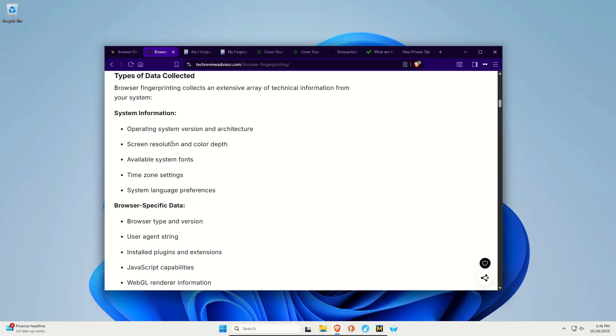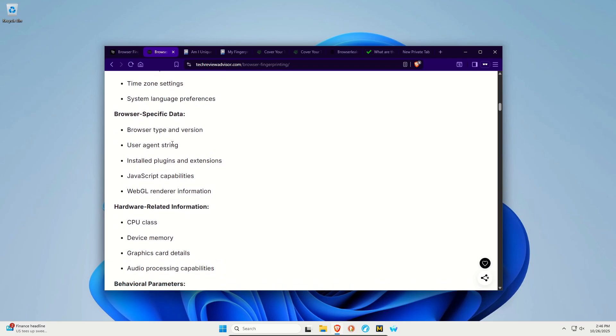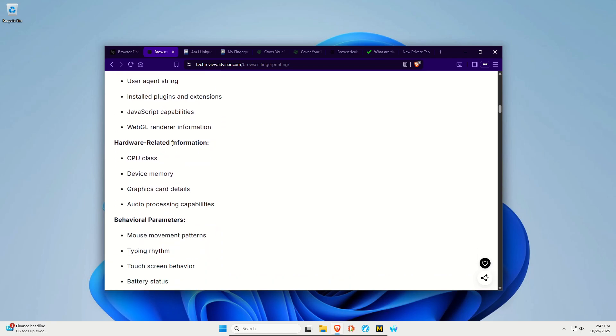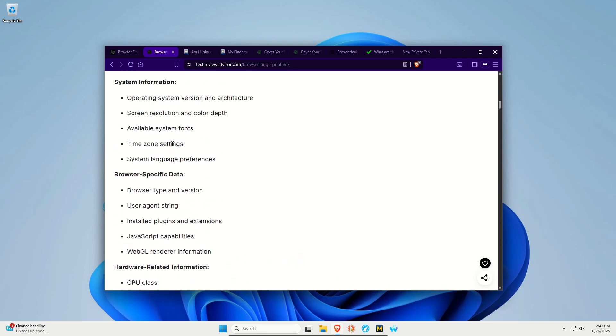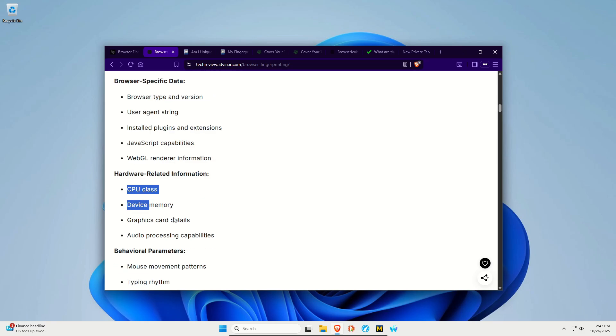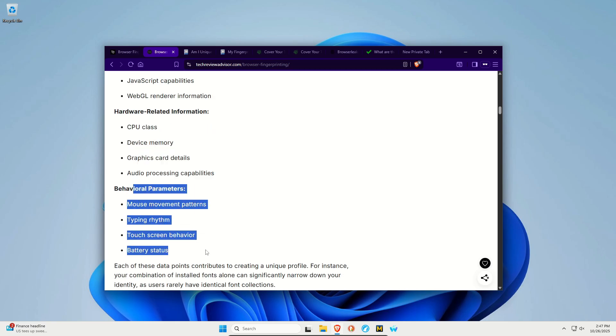Here we can see some categories of information that's being grabbed or believed to be used for fingerprinting. It can be anything from your operating system to fonts, to your time zone, to your browser, type of browser, extensions, the hardware in your computer or device that you're using, behavior.